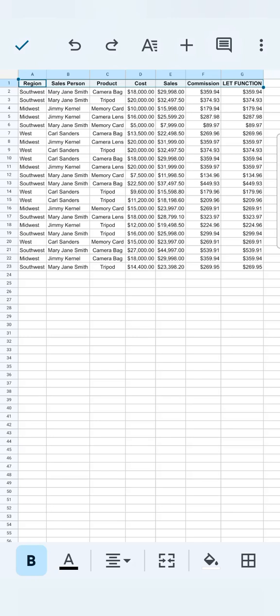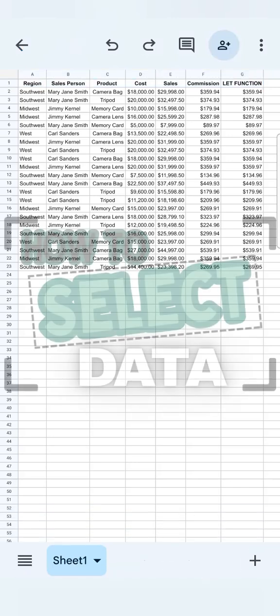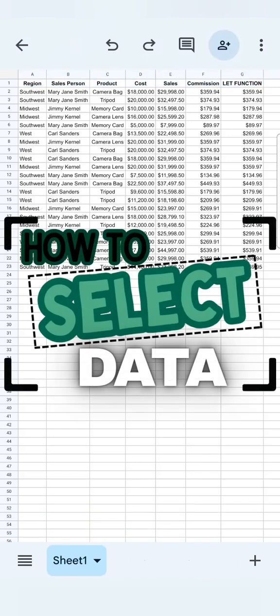So those were the ways on how to select your data using your Google Sheets mobile app. Thanks for watching. If you found this video helpful, do leave a like and subscribe for more helpful videos. See you on the next one.